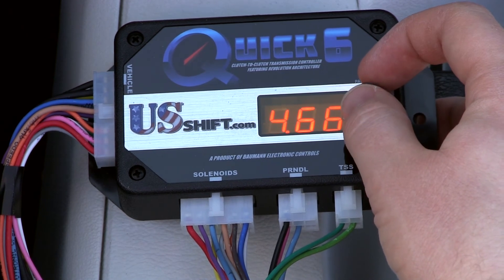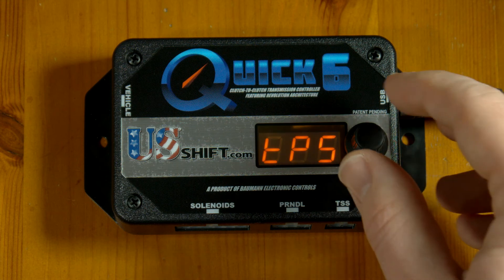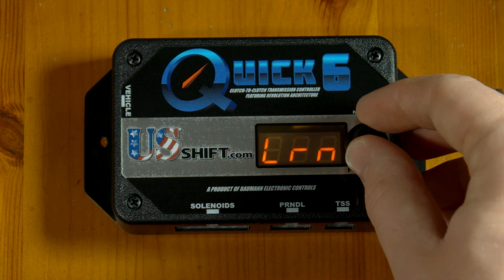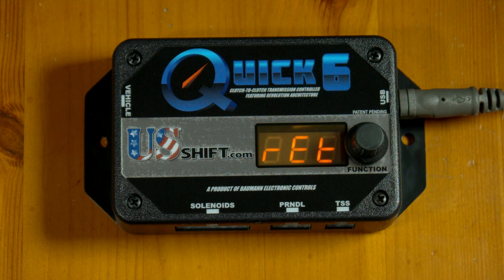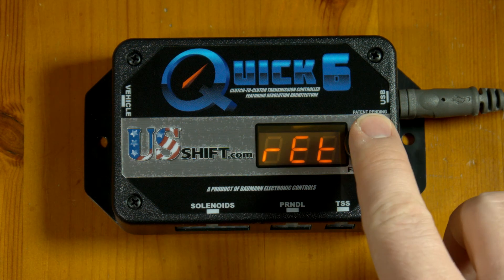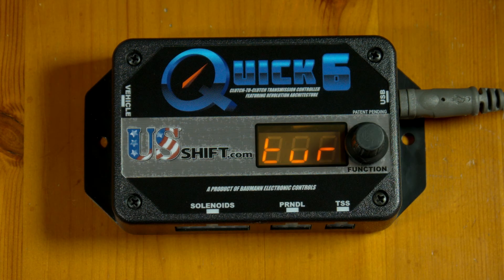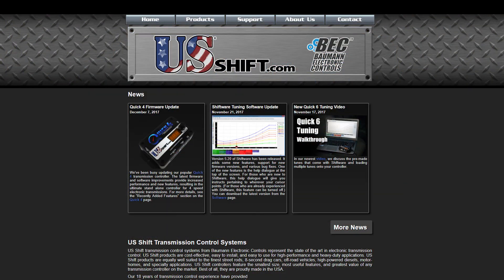You can now turn off the ignition or begin test driving. If at any point you would like to access a previous menu or navigate backwards through setup, rotate the controller knob to RET and Return will be displayed. Click once for the previous screen. For more information on all of our products, visit our website at usshift.com.